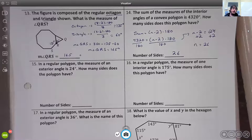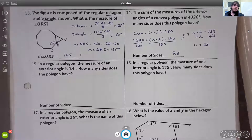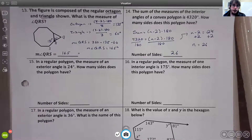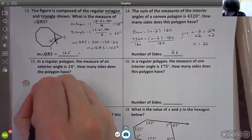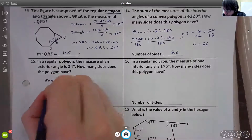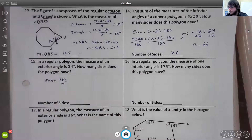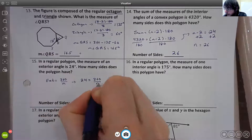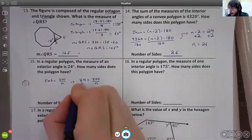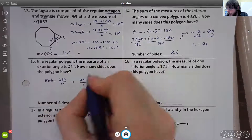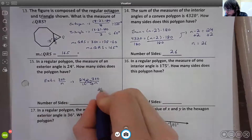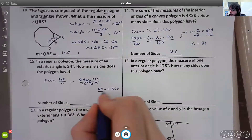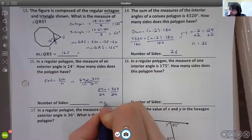Number fifteen: in a regular polygon the measure of an exterior angle is 24 degrees. How many sides does it have? Using exterior = 360 ÷ n, set up 24/1 = 360/n and cross-multiply: 24n = 360. Dividing both sides by 24 gives n = 15.